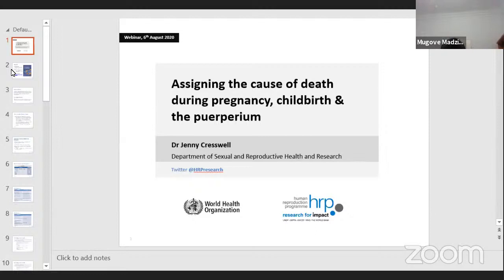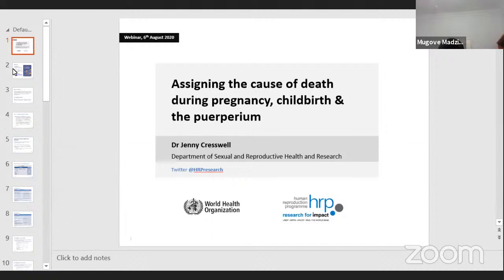Prof. Mujandja is a guru in issues to do with maternal mortality and morbidity and has done lots of work in that area, and has been grooming many people in the area as well. So we are pleased to have him and Tim presenting on the classification of maternal death. Prof. Mujandja, please, the floor is yours.